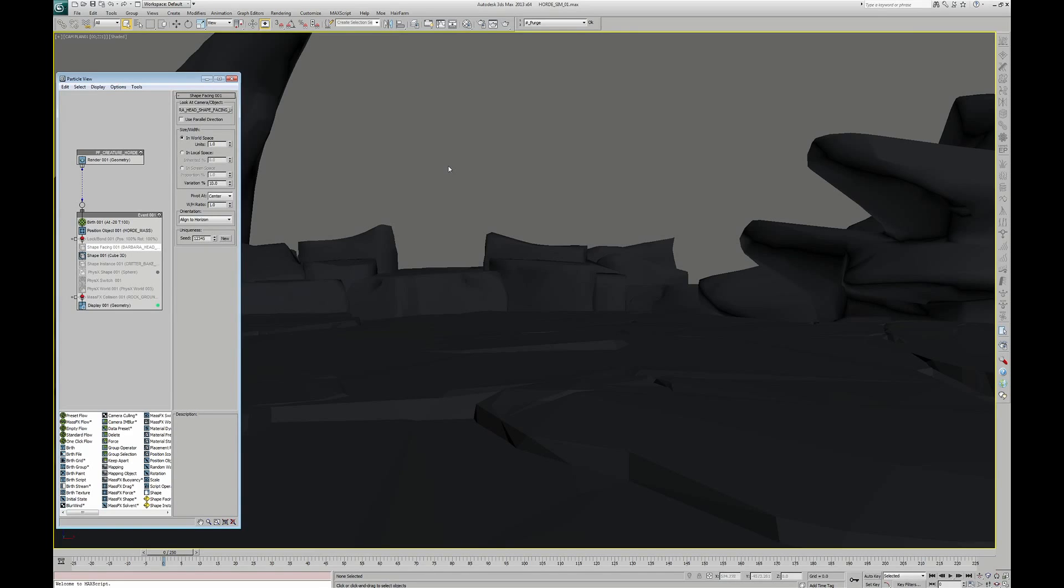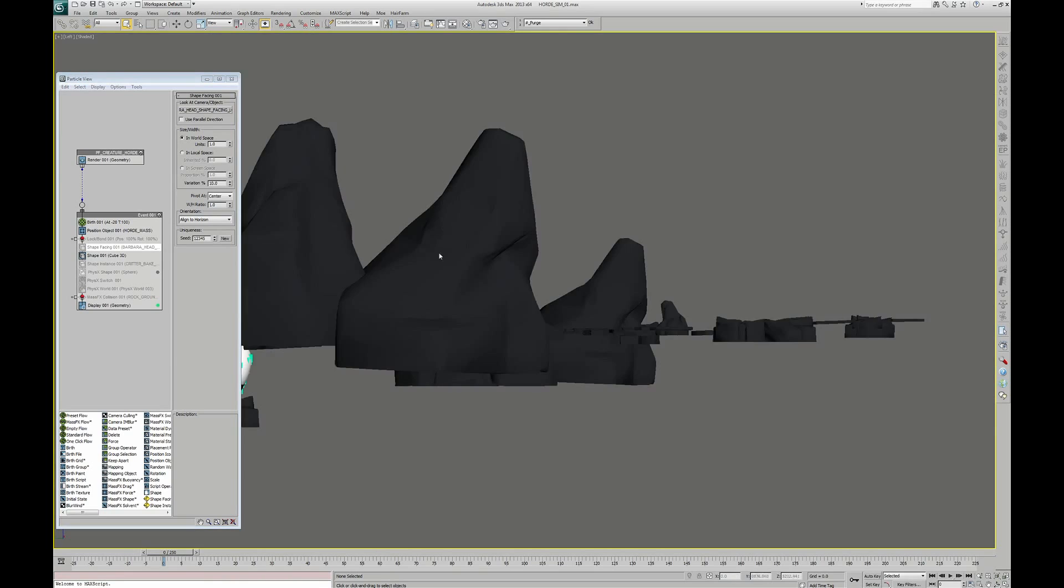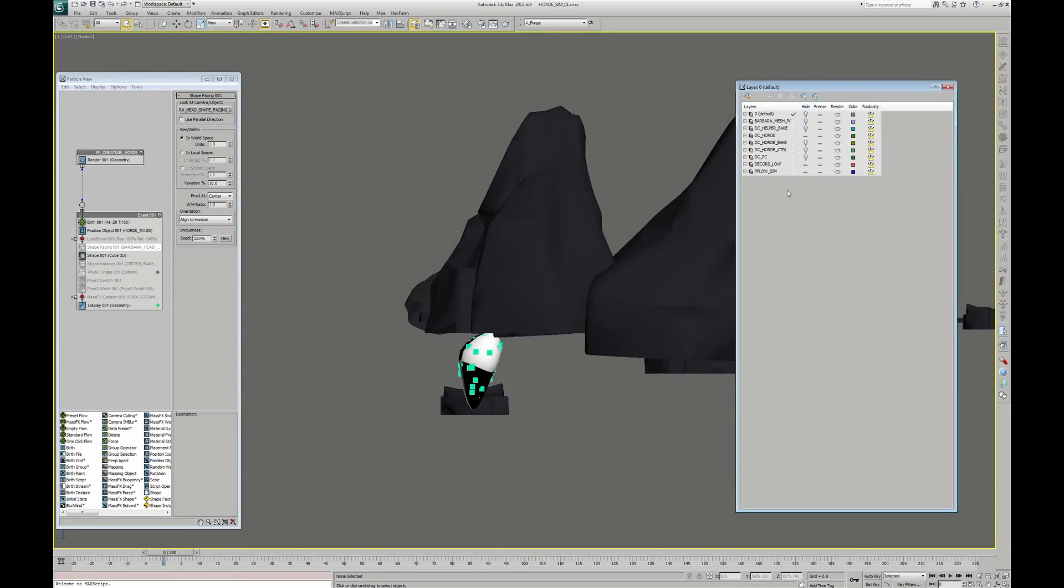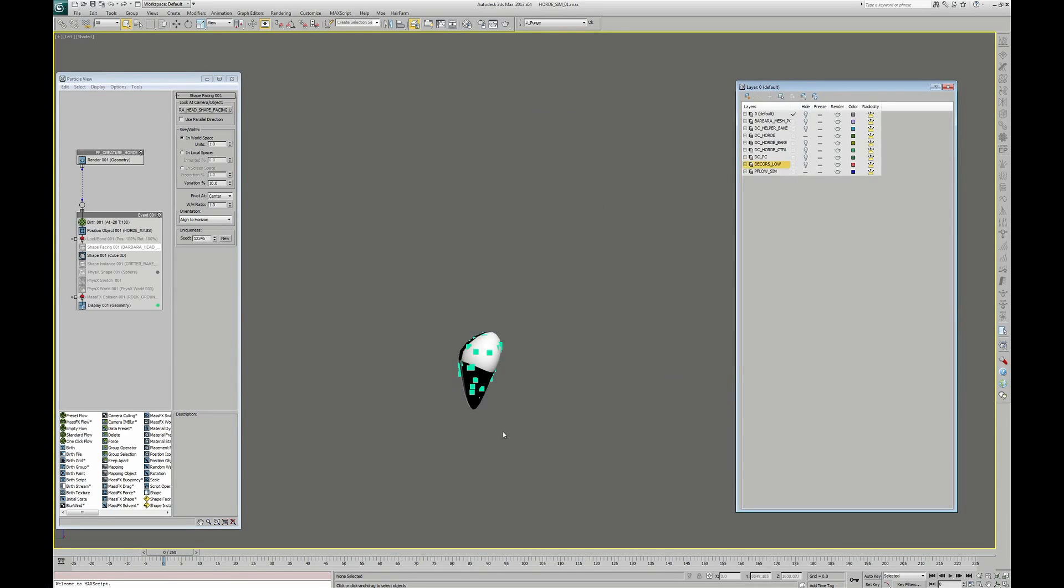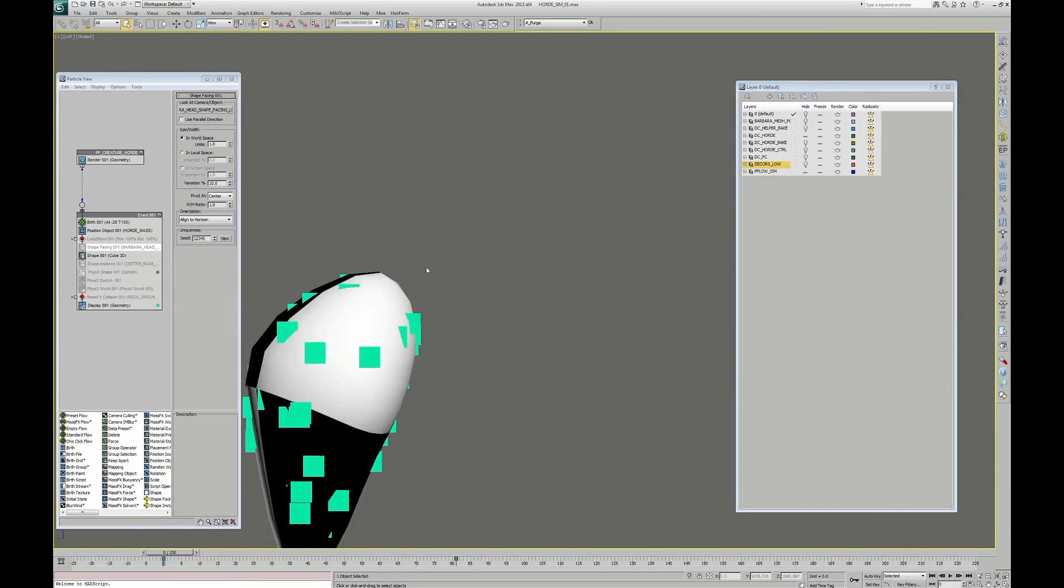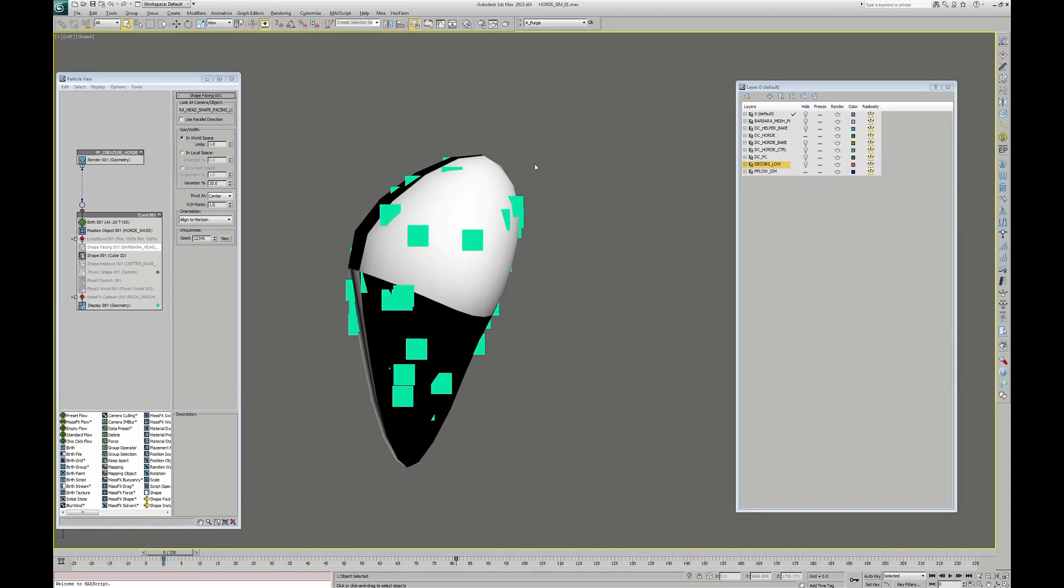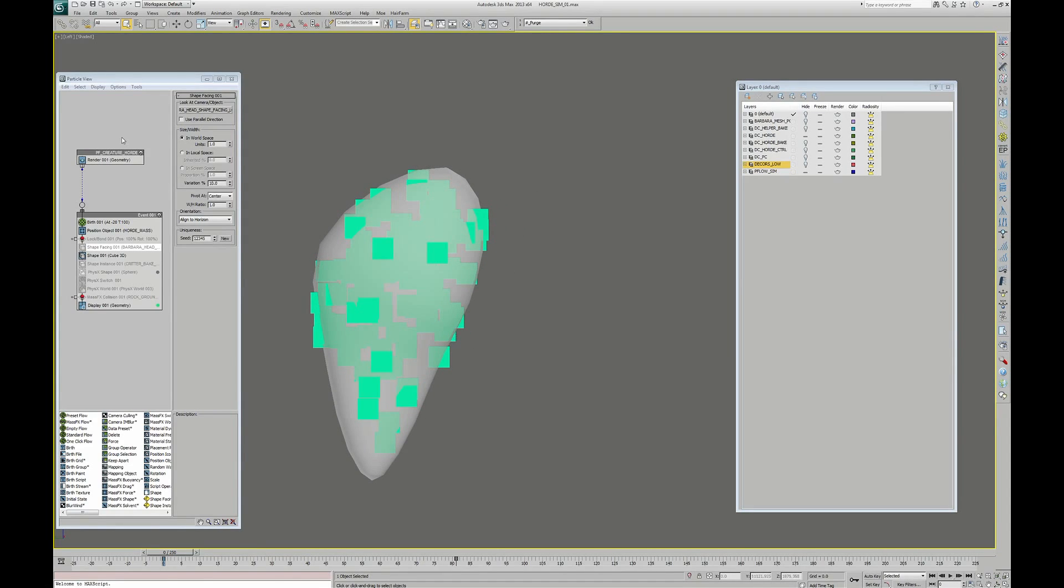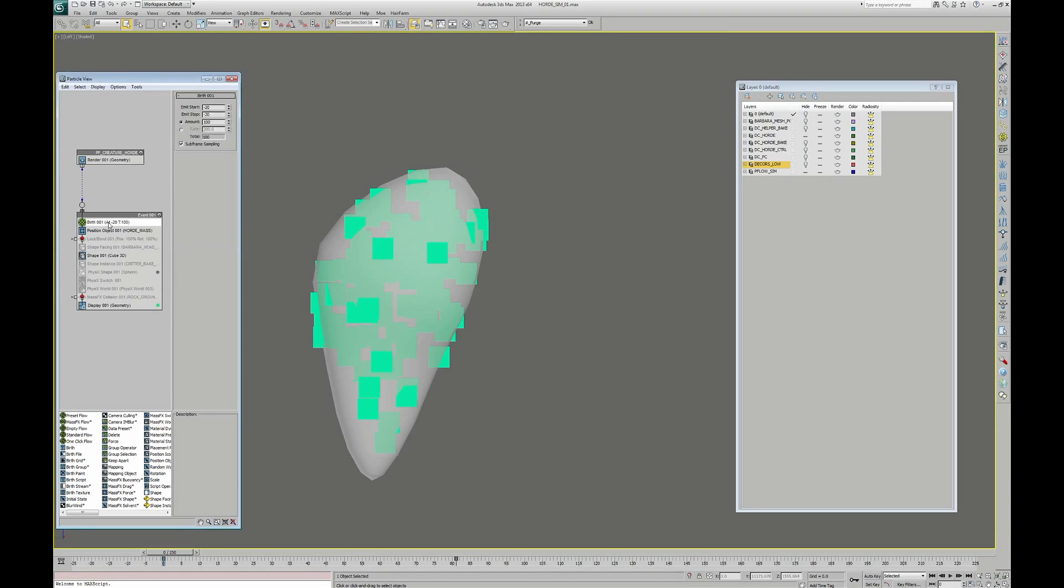Let's go see the particle. I hide the set to be more clear and put this mesh transparent, so you can better see the particle. First, we start by creating an empty flow, in which I put a birth operator. This birth operator will allow the emitter to generate 100 particles from frame minus 20 to frame minus 20.